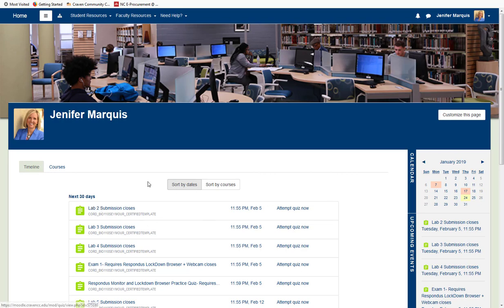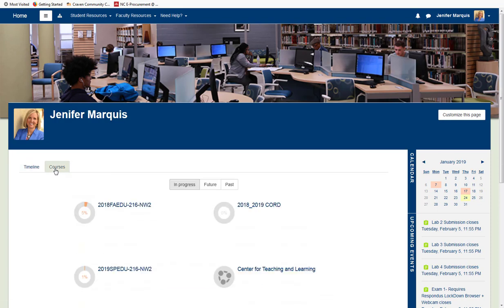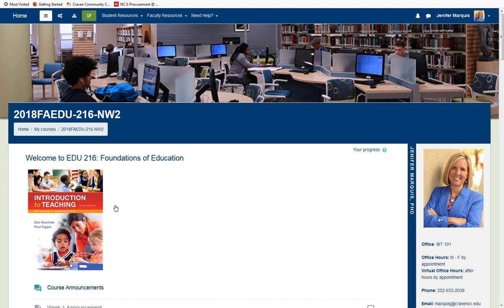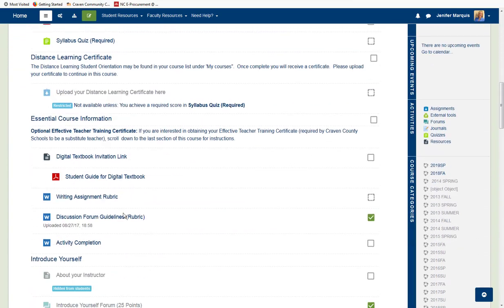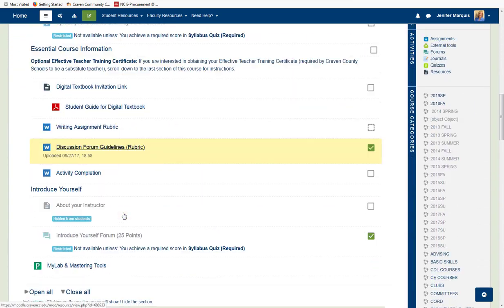Going back to the Courses tab, I will now enter a course. To enter a course, I simply select the link with the course section number on it. Once in the course, you will start at the top and work your way down through the course using the scroll bar or the scroller on your mouse.